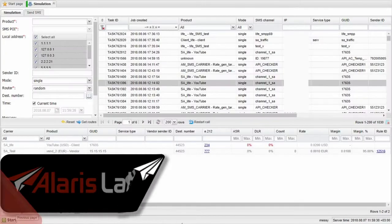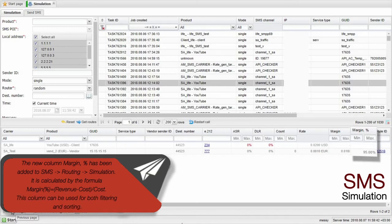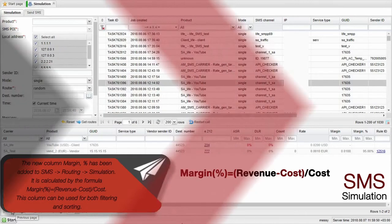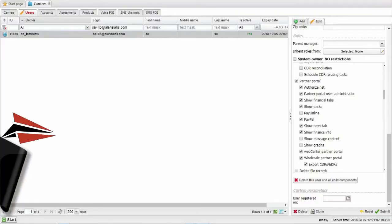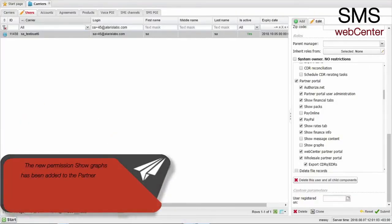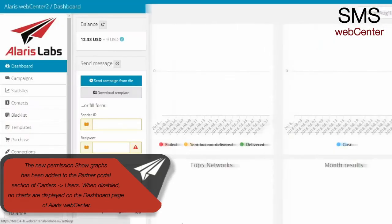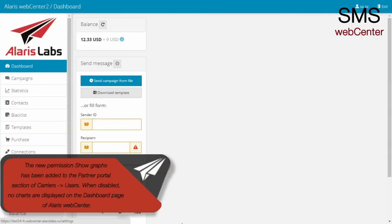The new column Margin % has been added to SMS Routing Simulation. It is calculated by the following formula. This column can be used for both filtering and sorting. The new permission Show Graphs has been added to the Partner Portal section of Carriers users. When disabled, no charts are displayed on the dashboard page of Alaris WebCenter.